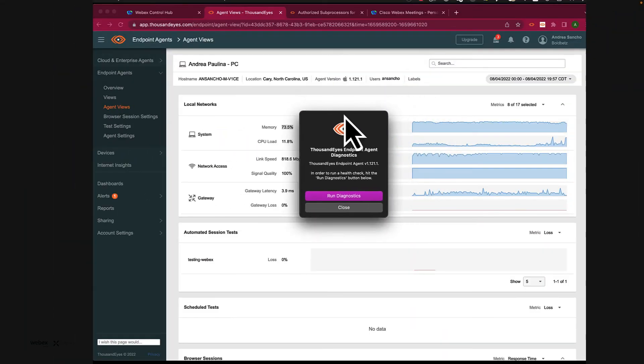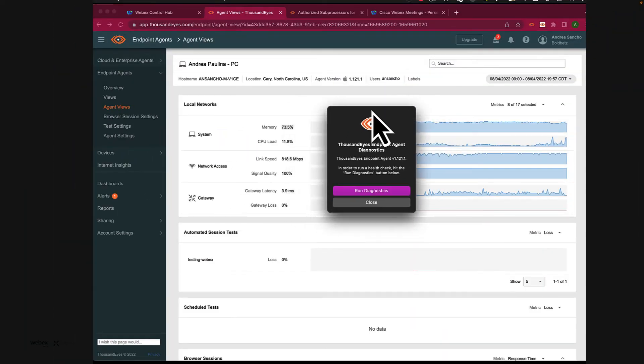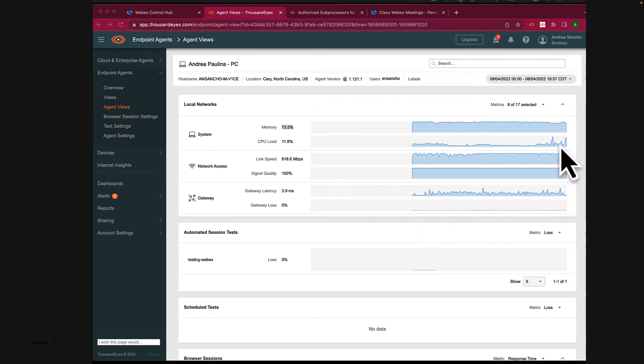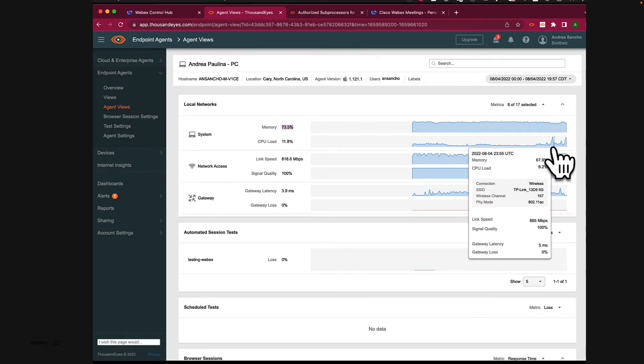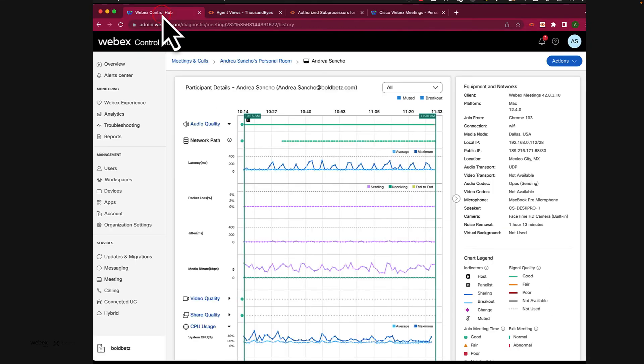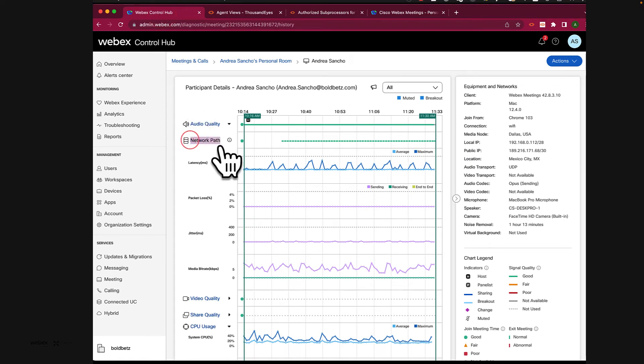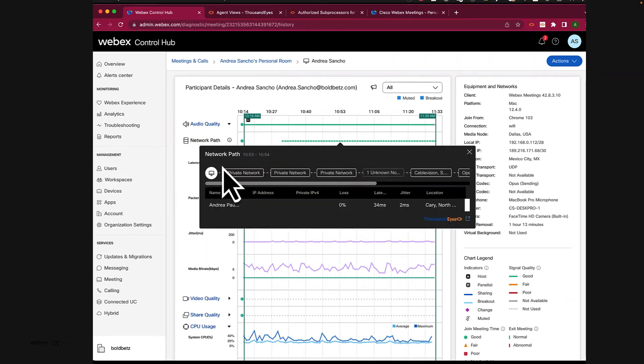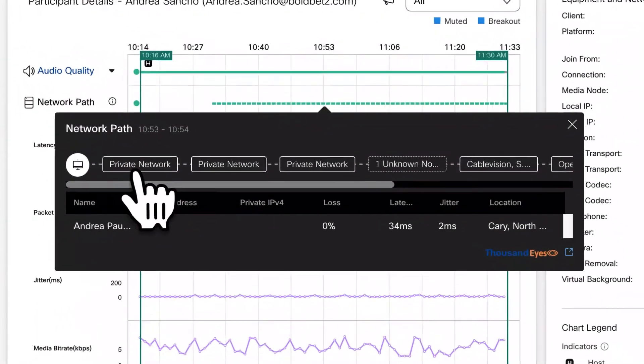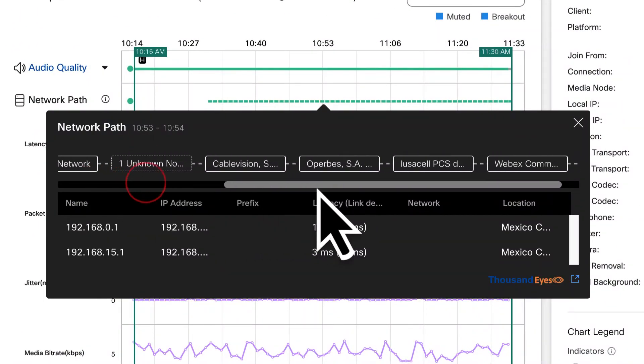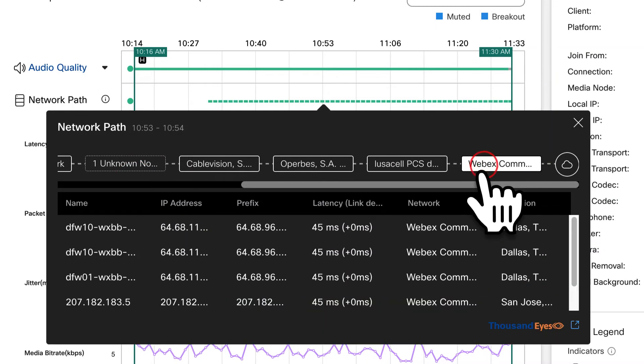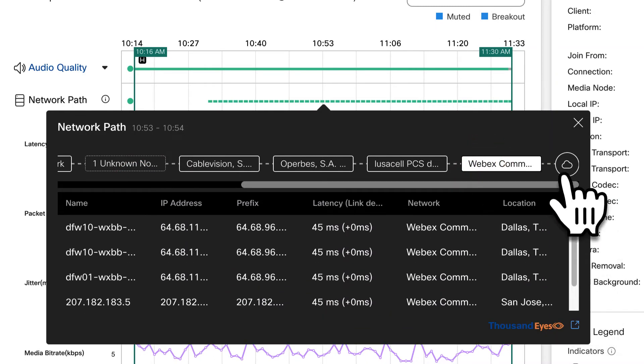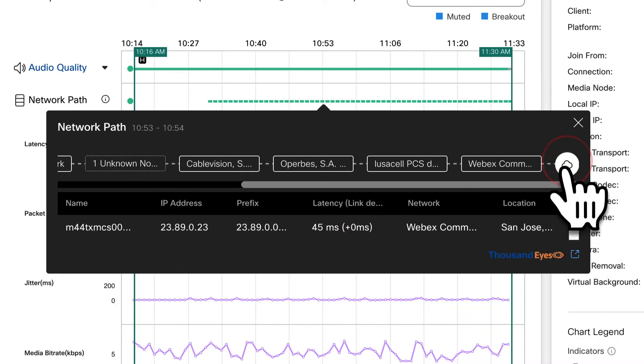The way it works is that after the Thousand Eyes endpoint agents are installed in the end user machines and the end user joins a meeting, a network path line will be visible on their audio quality in its participant details page. This line indicates the network path quality of data between the user's client and the Webex media node. In general, audio and video data travel the same path and are both serviced by the same media node, so you can get a good sense of what the user's video quality is like as well.